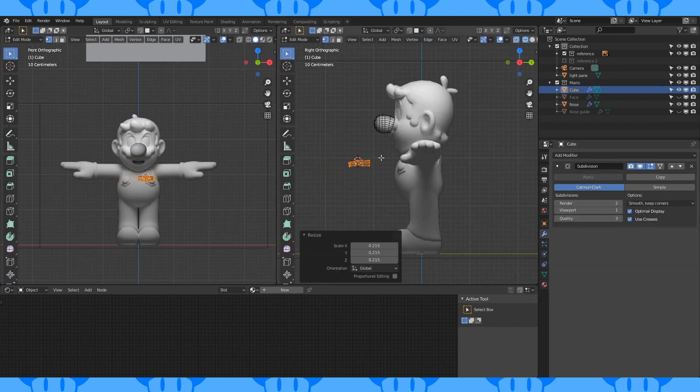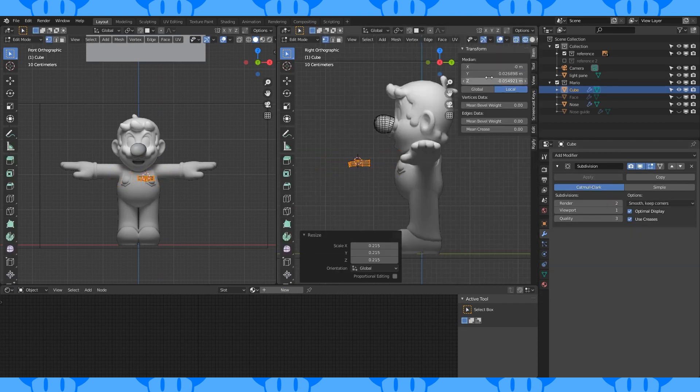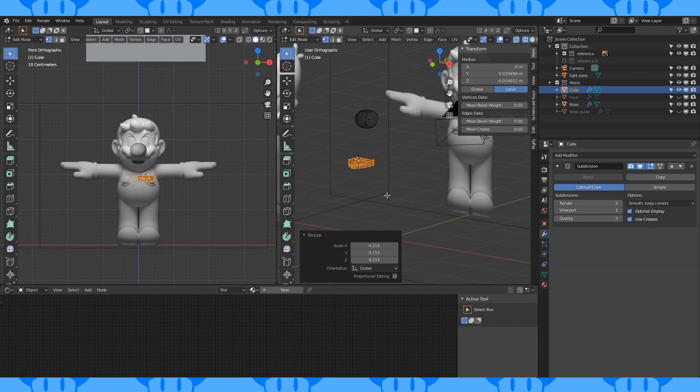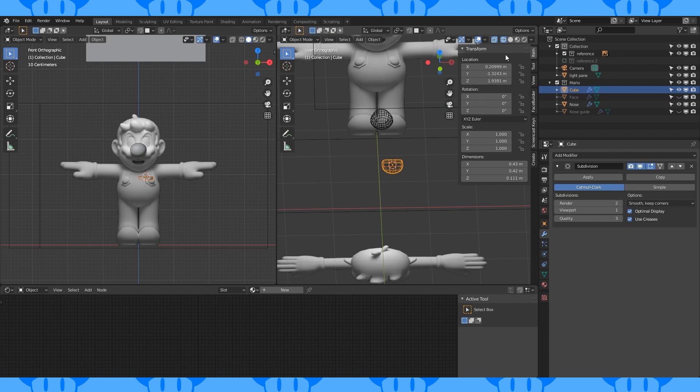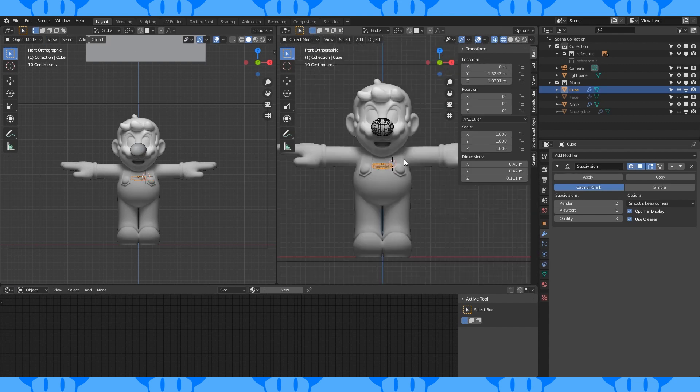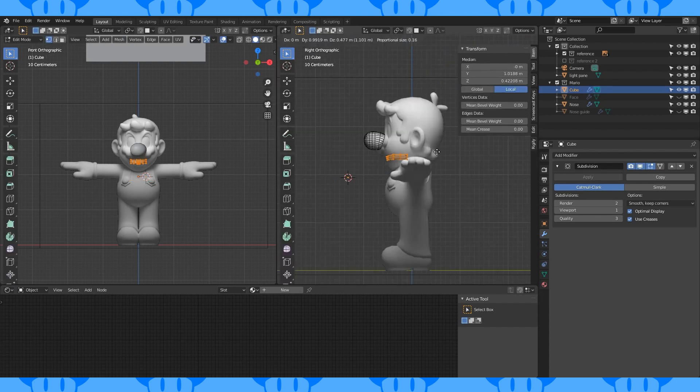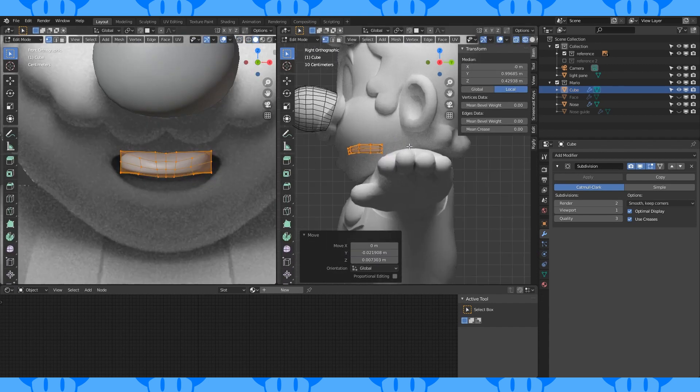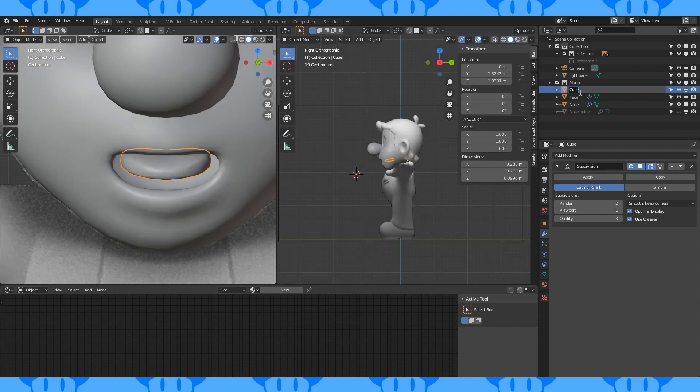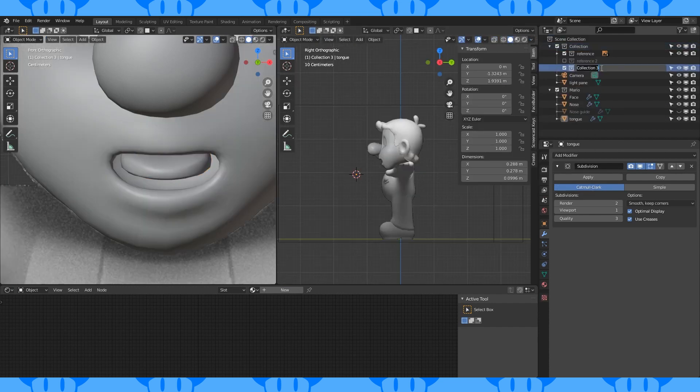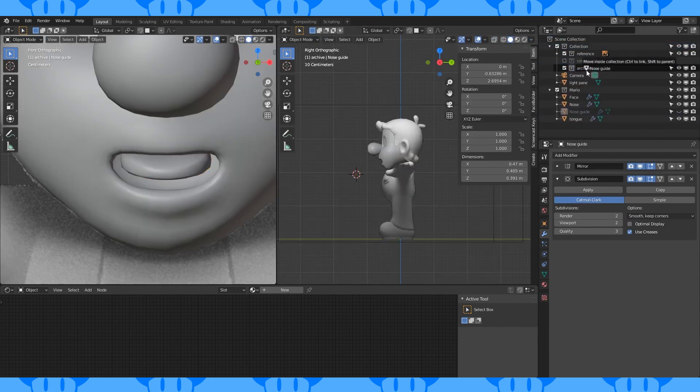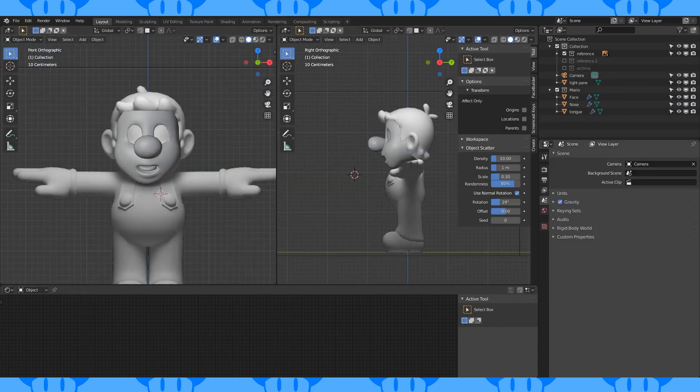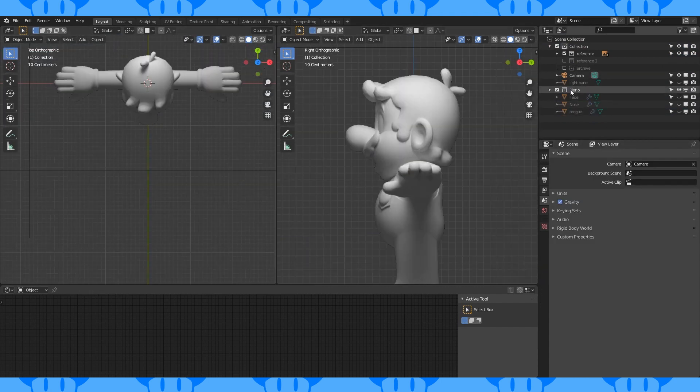Hit N to open up this side panel. In object mode, change the X location to 0. Position and scale the tongue to fit his mouth. Name this object and create a new archive collection. Drop the nose guide in the new collection. Select the Mario collection.